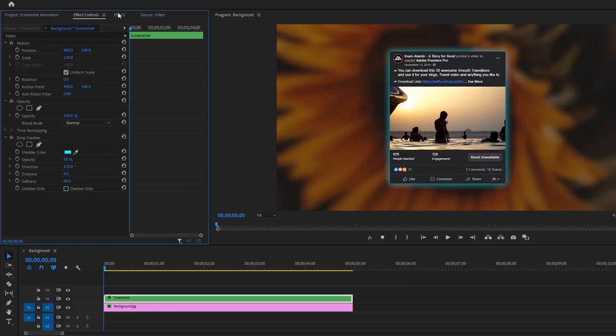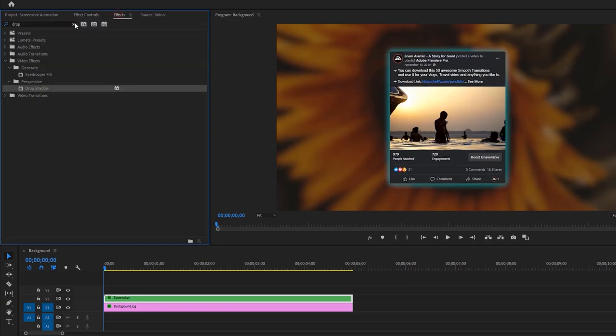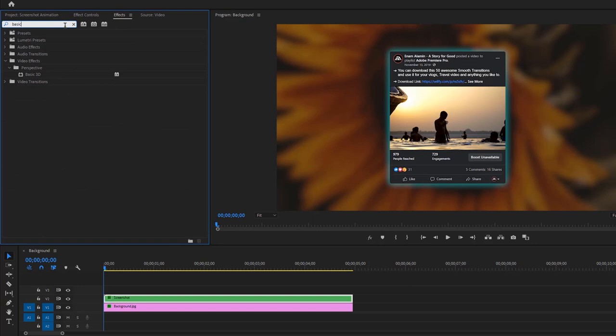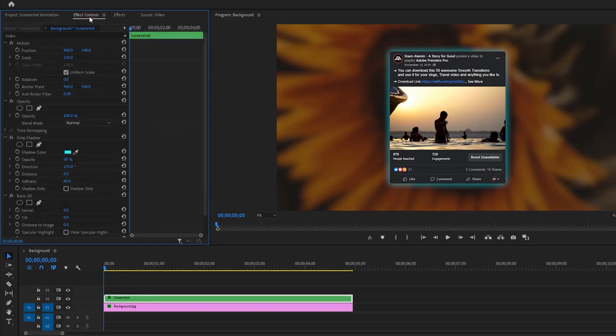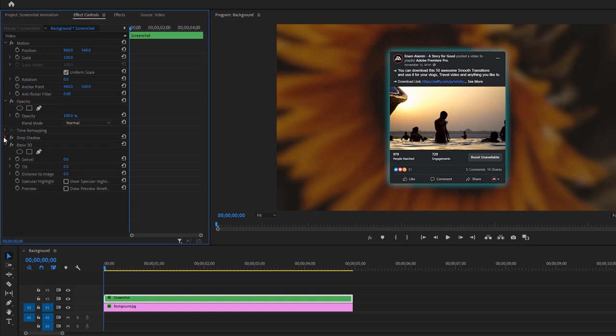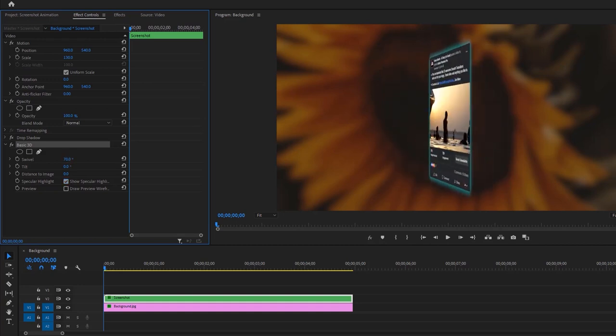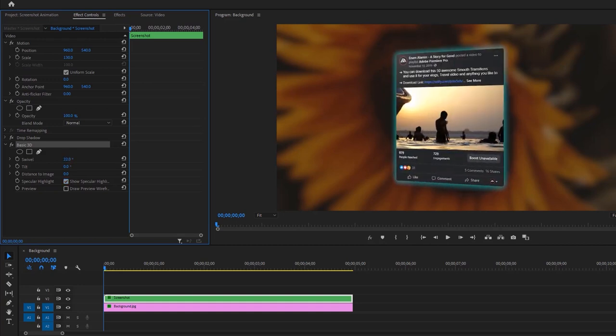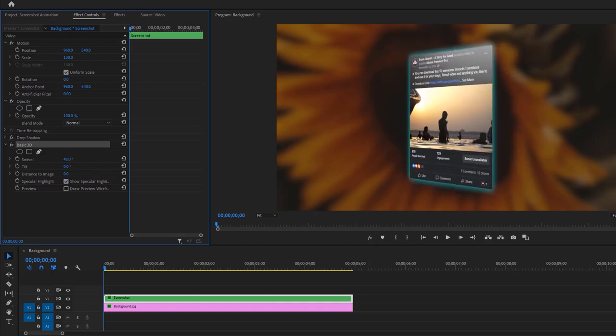Again go to the Effects tab. Now search for Basic 3D Effect and apply it to the screenshot layer. Then go to the Effect Controls tab. And under the Basic 3D Effect, you can add the Specular Highlight and change the Swivel value to see the Specular Highlight.